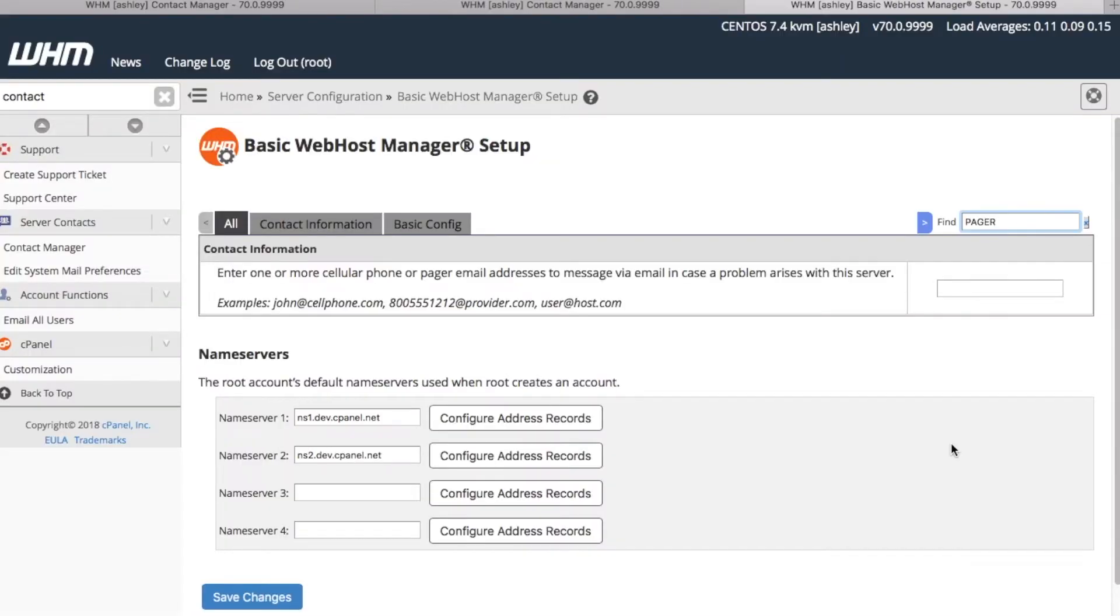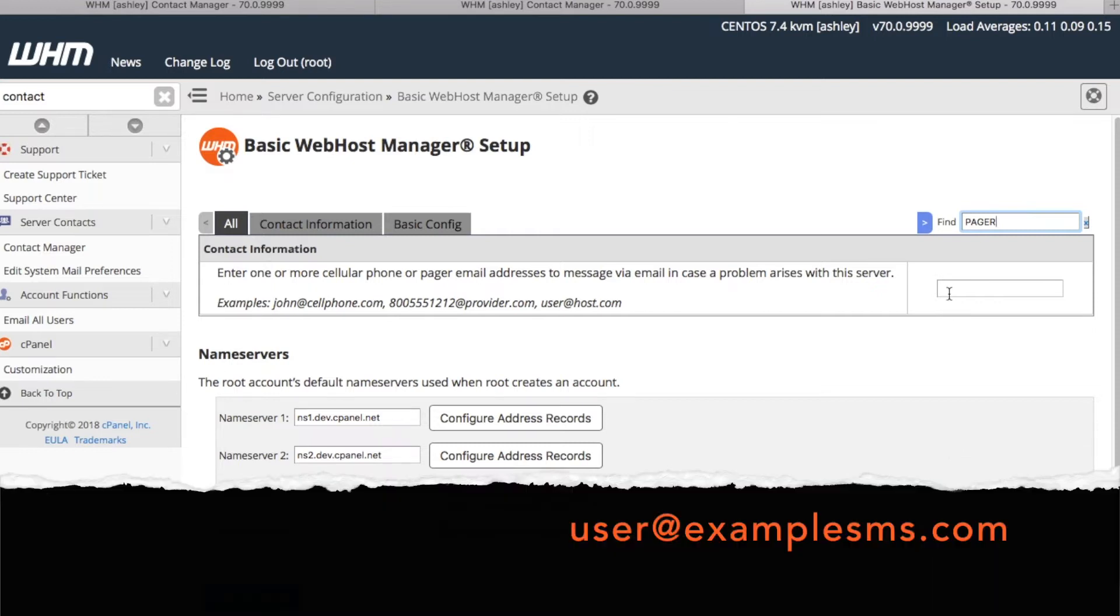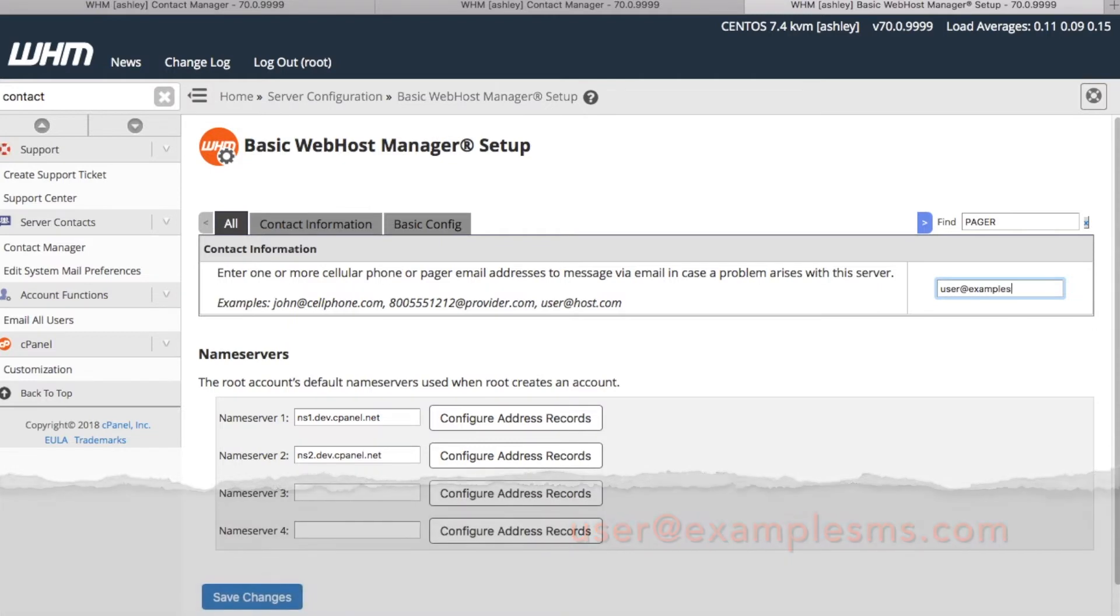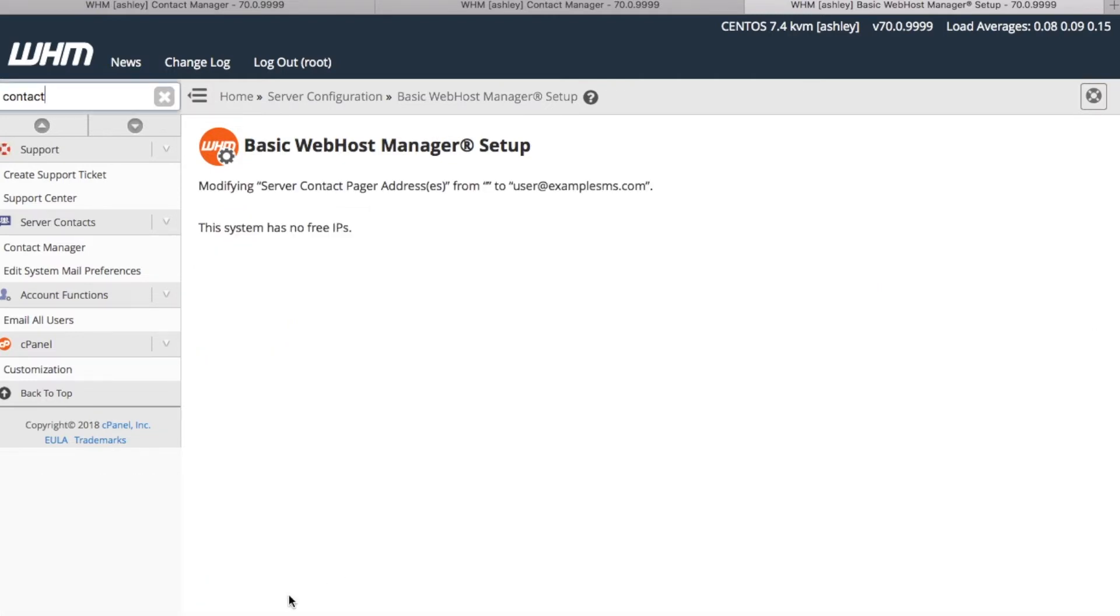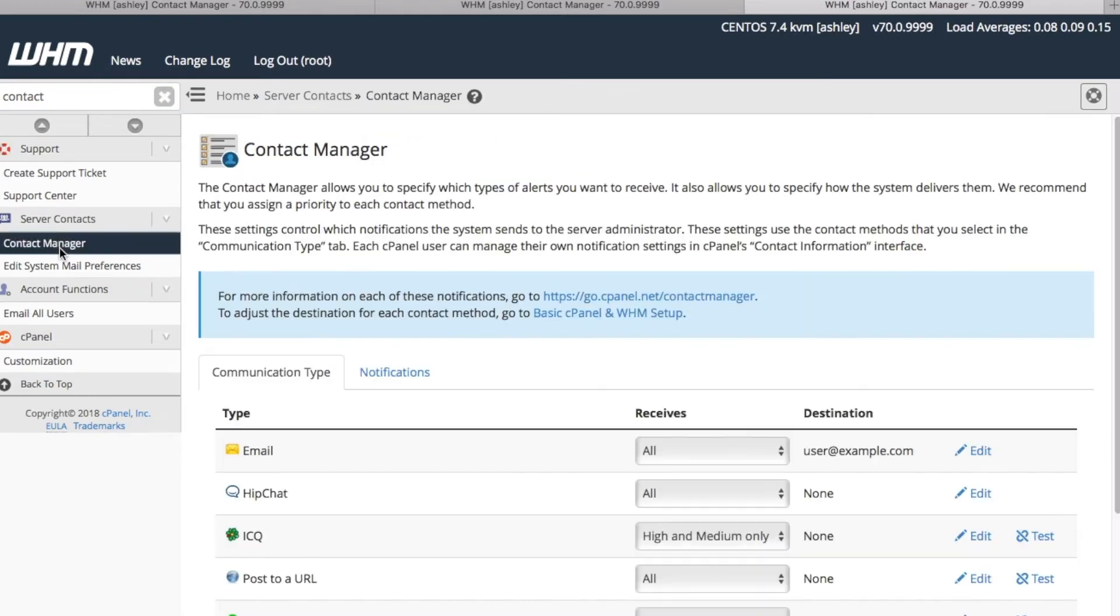The system will direct us to the Basic Web Host Manager Setup Interface's SMS Information section. For this example, let's enter user at examplesms.com and click Save Changes. Let's go ahead and return to the Contact Manager's interface.